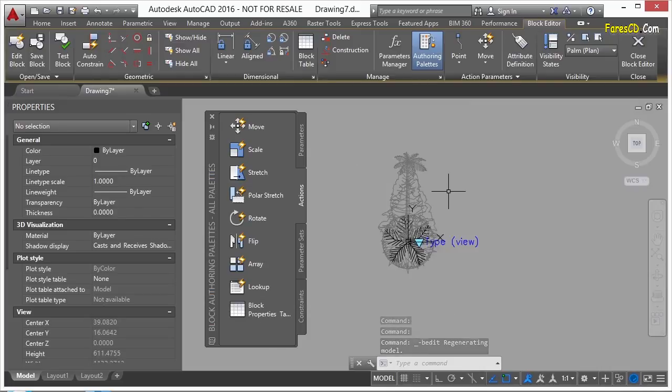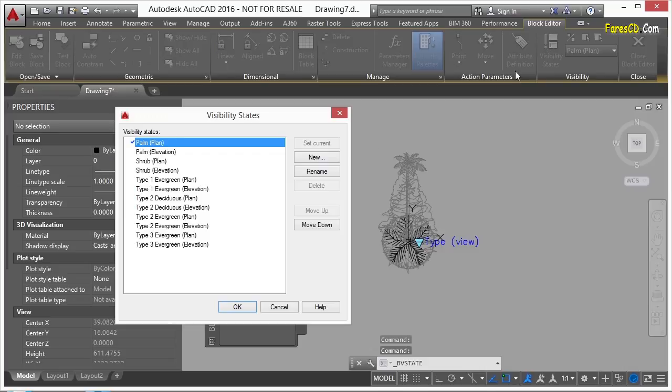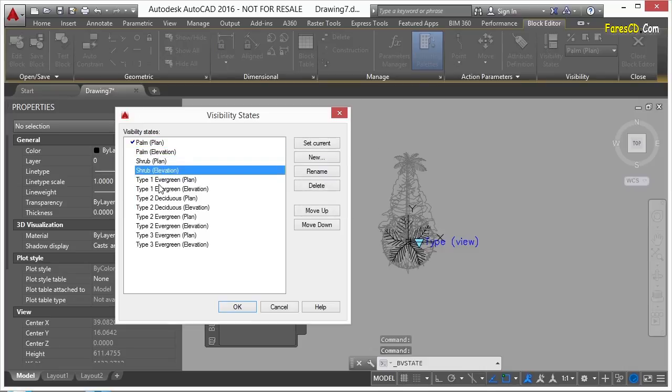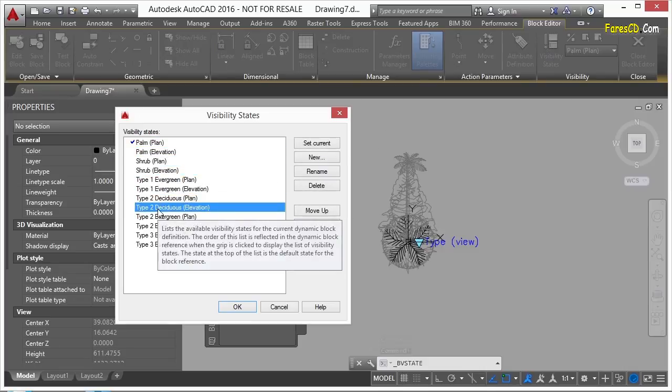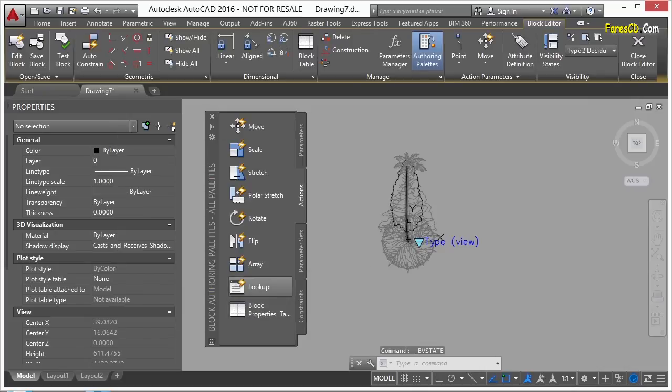So in your visibility states, you'll see a lot of different things. Your visibility panel right here in your block editor ribbon tab gives you a lot of these different controls. If I click the visibility states button, it shows me each one of the visibility states options that I already have. I can select one, set current, and click OK, and that one will be current.